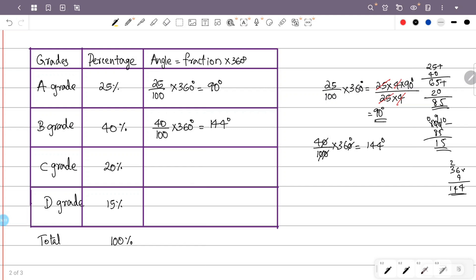The angle for C grade: the percentage is 20 and the total is 100, so the fraction is 20 by 100. The angle is 20 by 100 into 360 degrees, which equals 72 degrees.